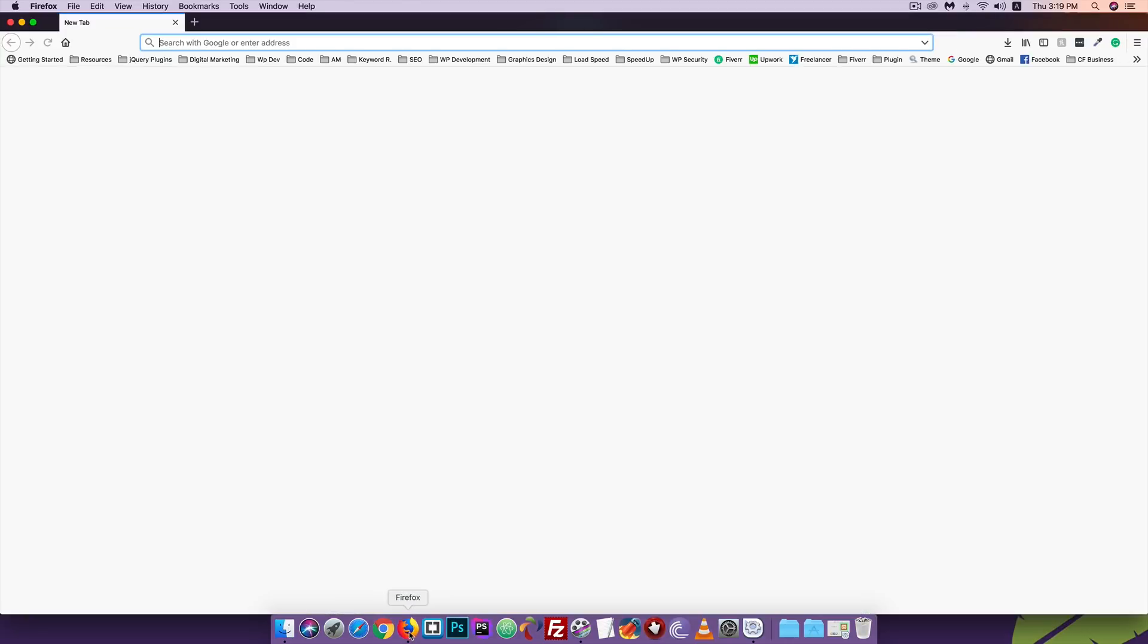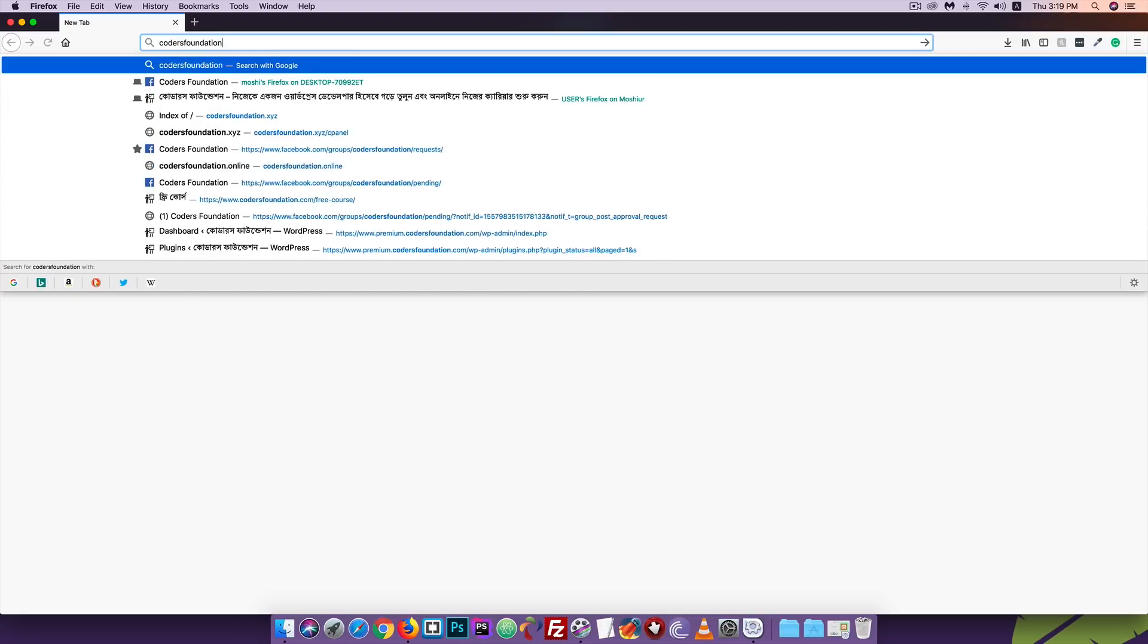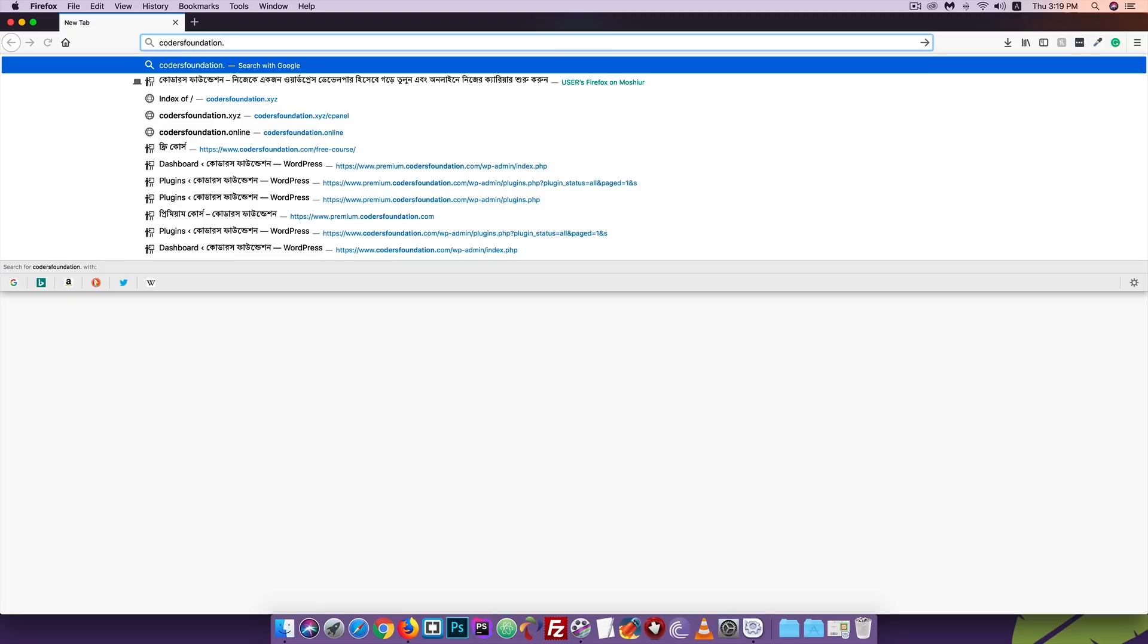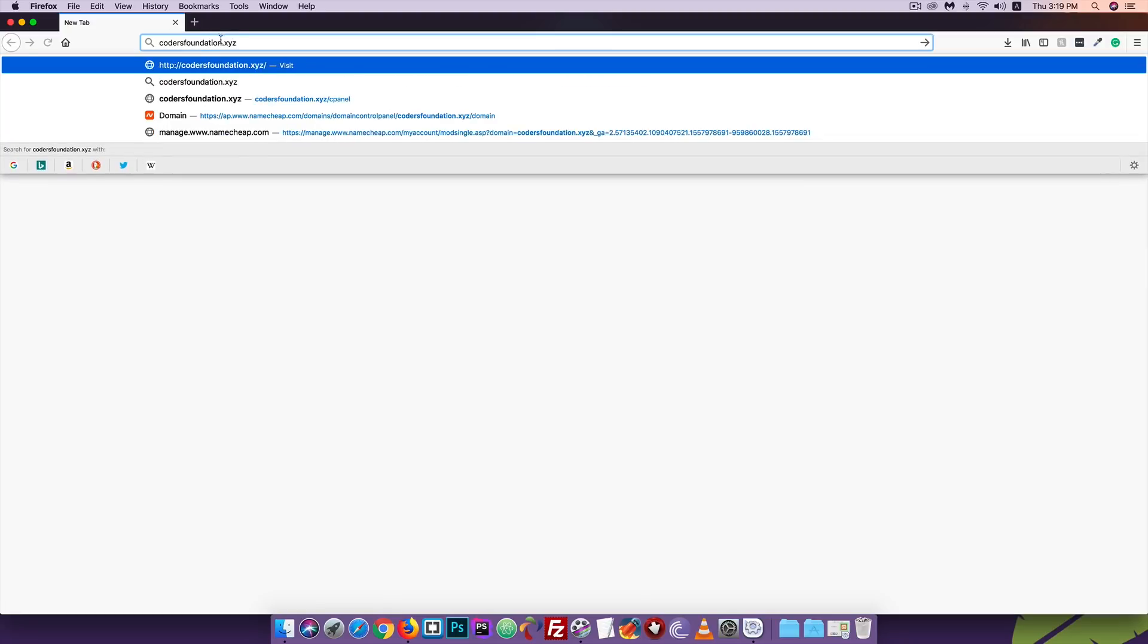I will show you the browser, open Firefox. Now I will show you the domain name. I will show you the name of the domain. You can use .com, .org, .net, .me, .pro, or .xyz.